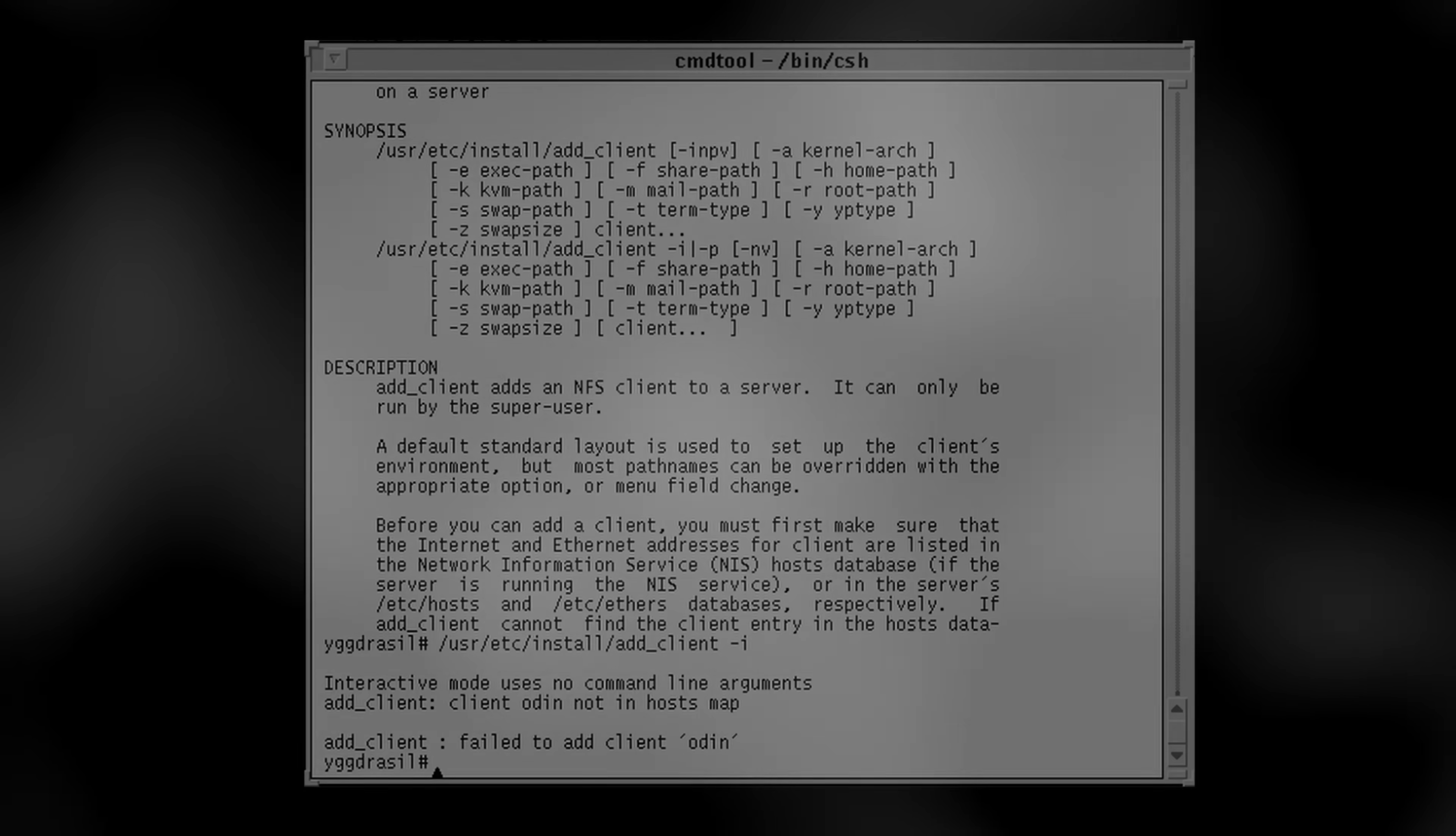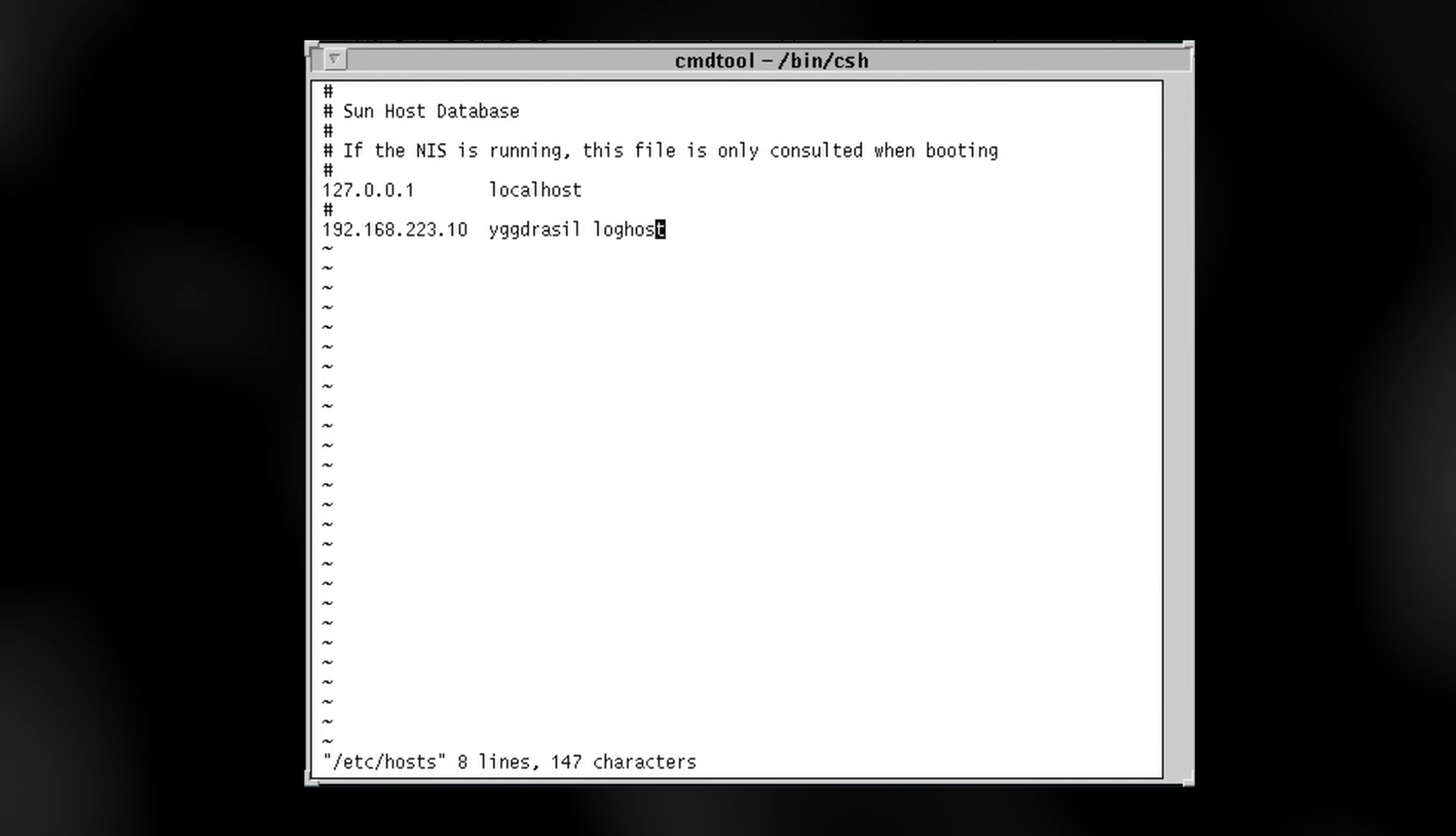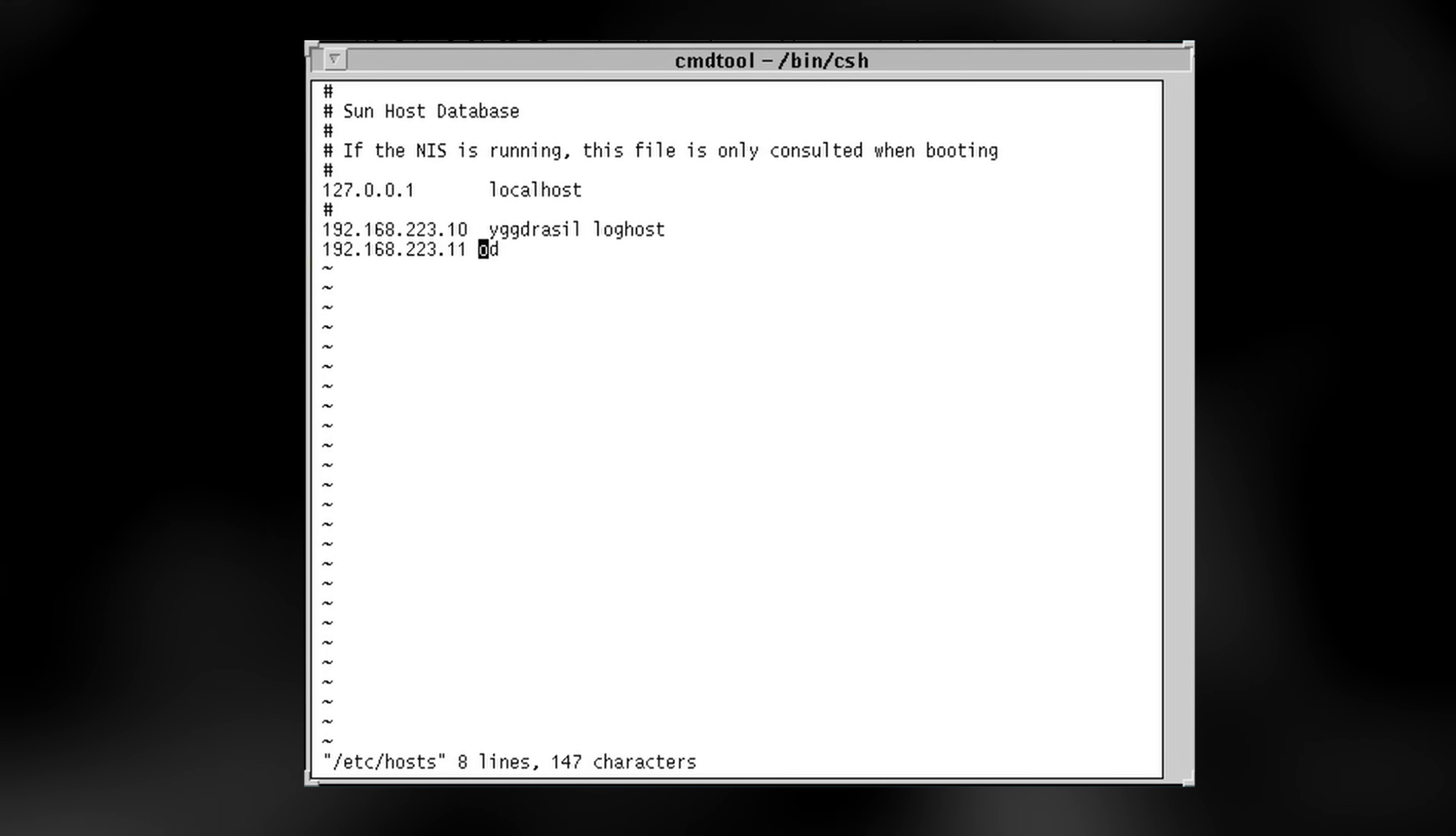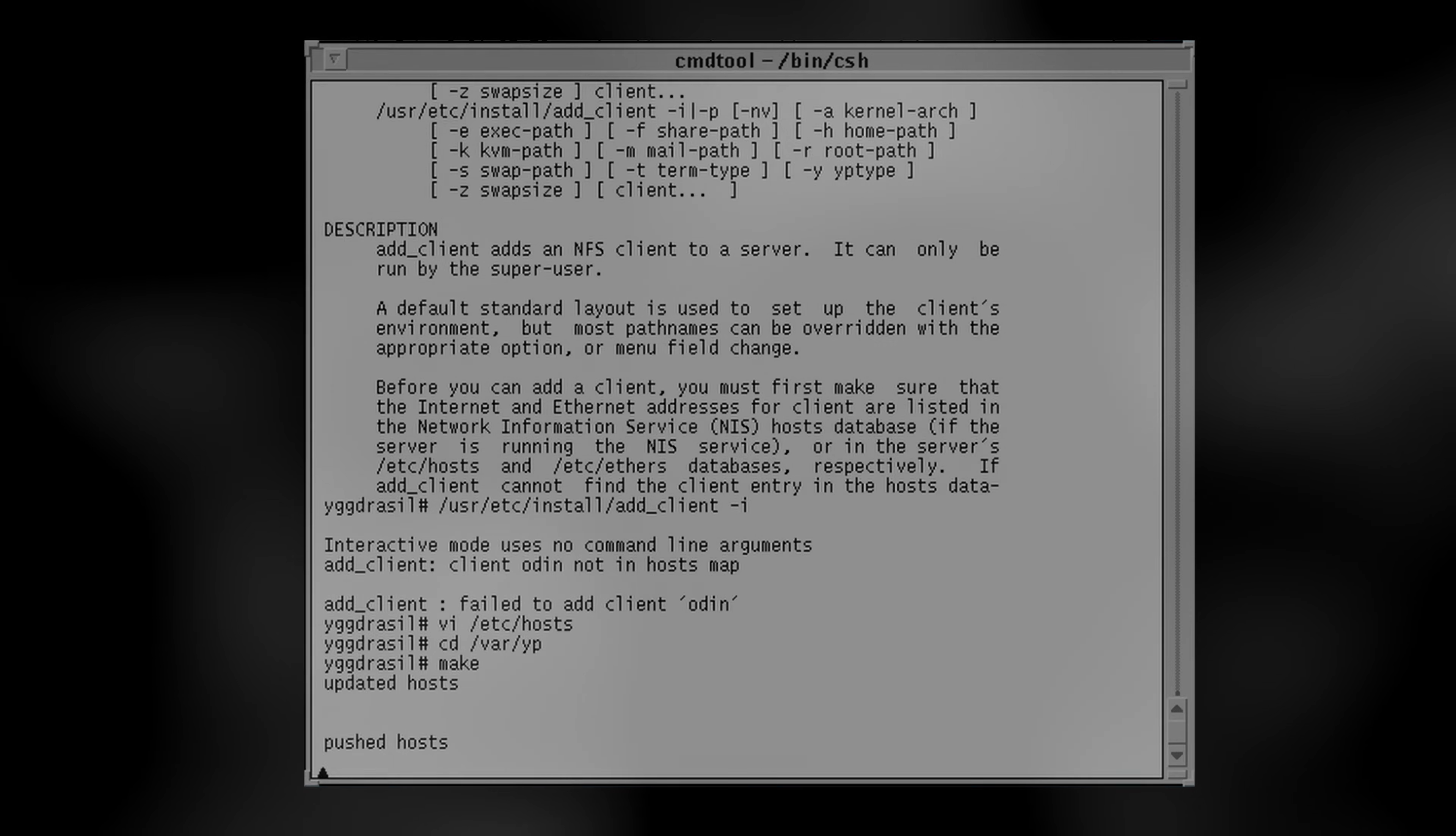To give you an idea of how early in the history of the internet we're talking, this is an era when network name resolution primarily involved updating the host's file on every computer in a given network through some amount of manual effort and shell scripting. With this understanding, a lot of NIS's quirks are more understandable, since it was designed to manage mostly isolated networks in an era where direct access to the internet was both rare and exceedingly expensive.